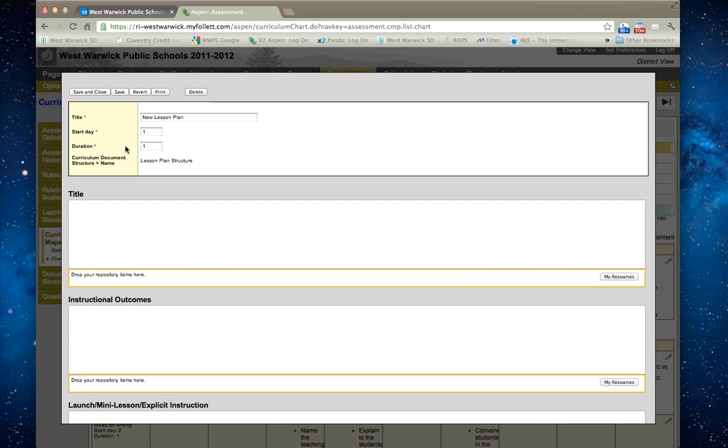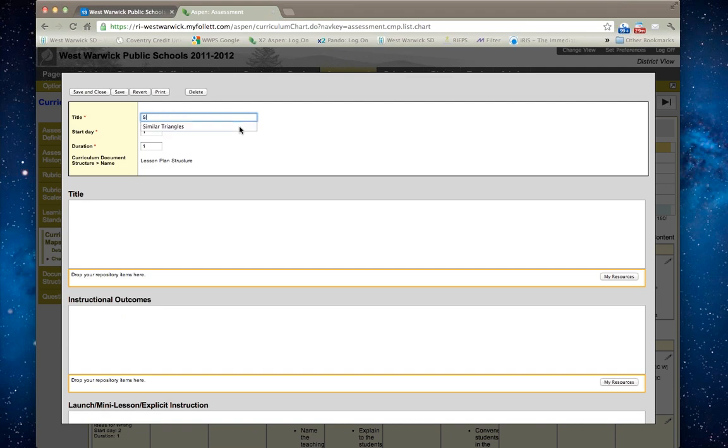I will get the lesson plan template. I am then able to give the lesson plan a title. So I am going to call this sharing within the writer's workshop.